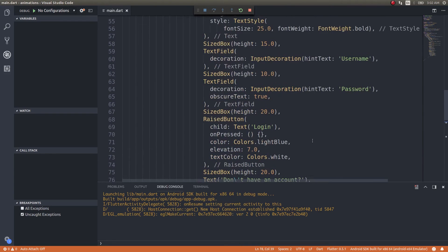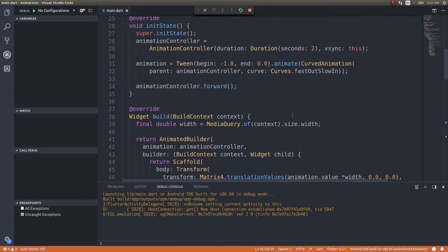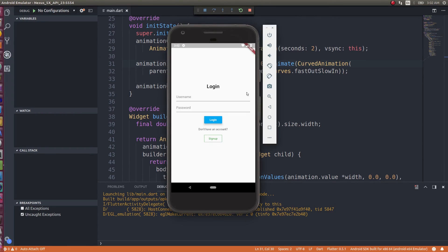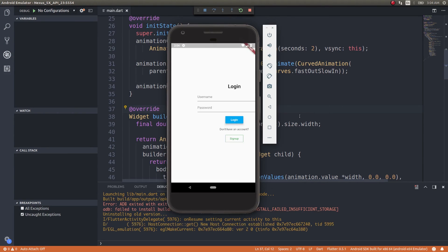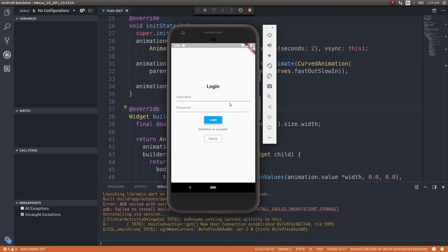Now you might wonder about those values. The begin: -1.0 and end: 0.0 made it fly in from the left. If I change the begin to +1.0, it should fly in from the right side instead. So: -1 is left, 0 is center, +1 is right — all along the x-axis. After a fresh restart — wow, you saw that! It flew in from the right side into the center.